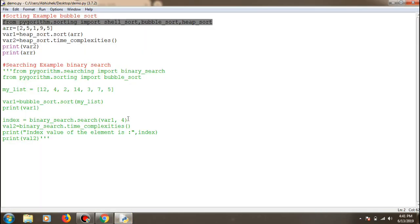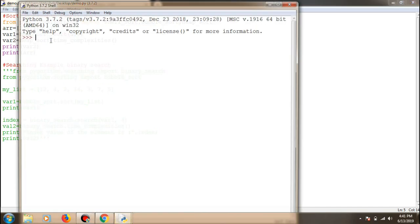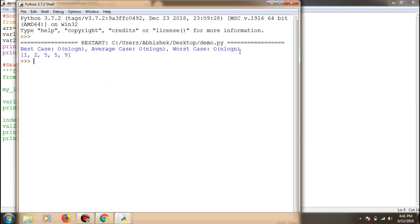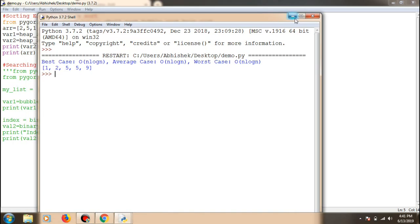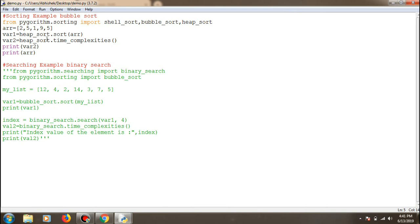So for sorting, you can also get the time complexity of a specific sorting algorithm — like heap sort — and just print it out. That specific line gives you the time complexity details for that particular algorithm. Now let's move on to searching.